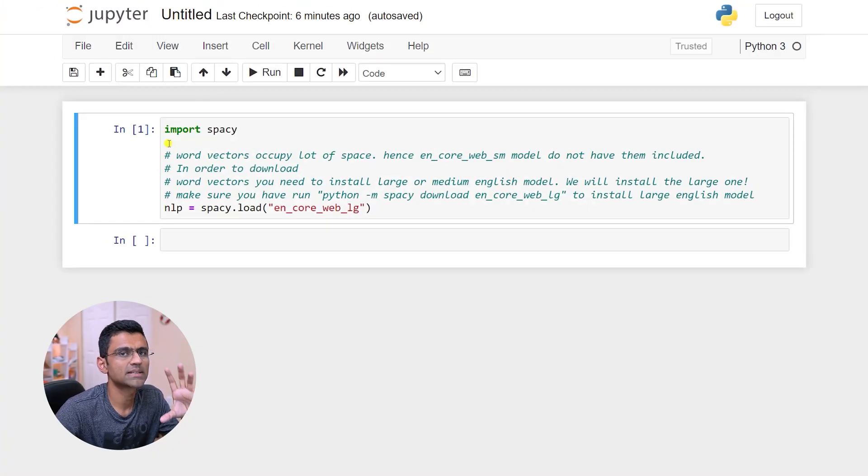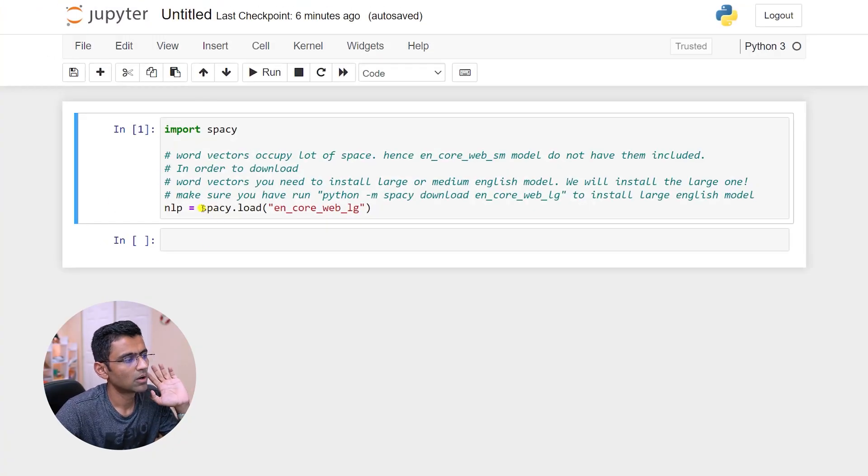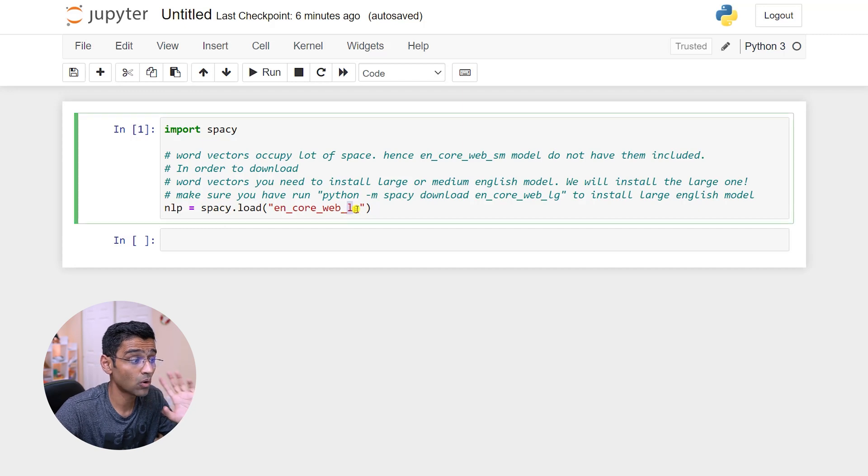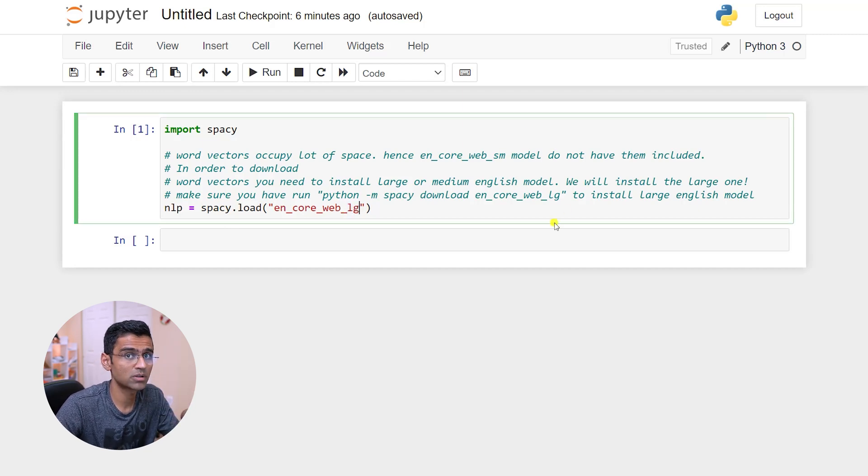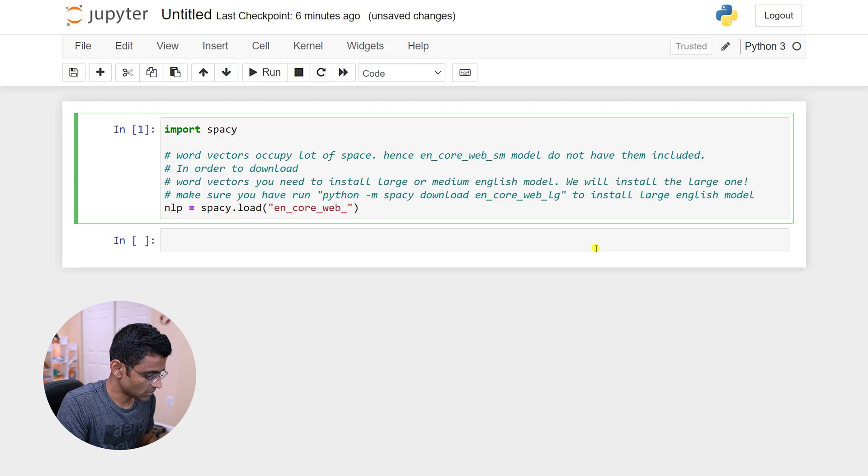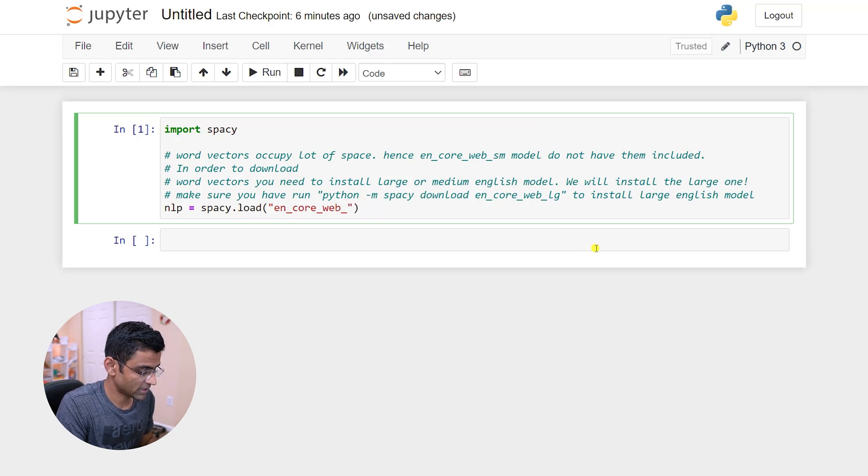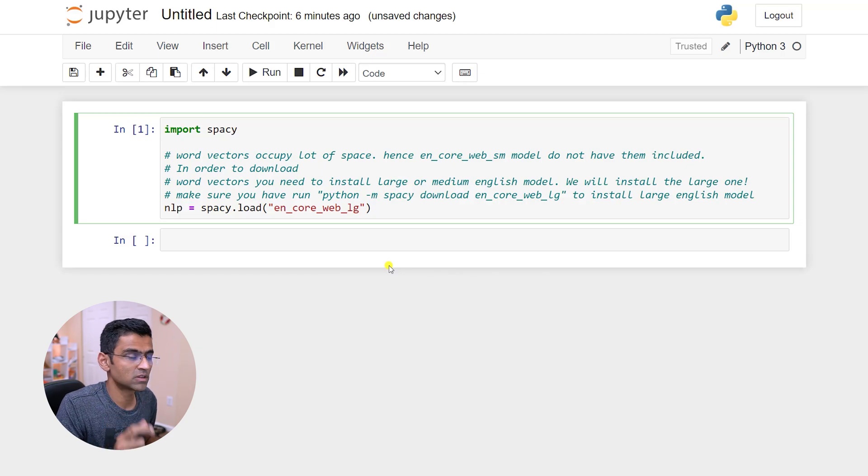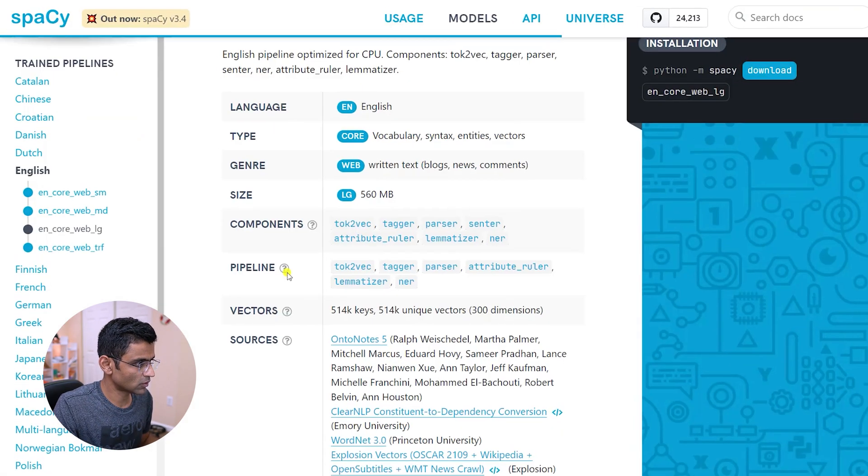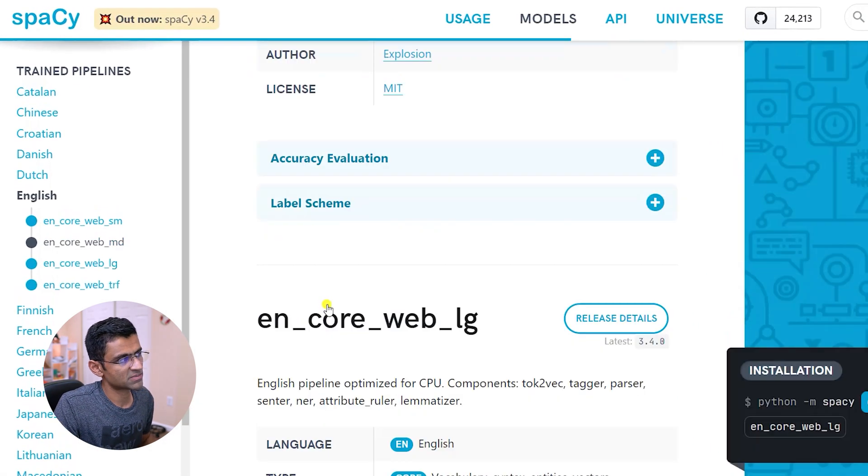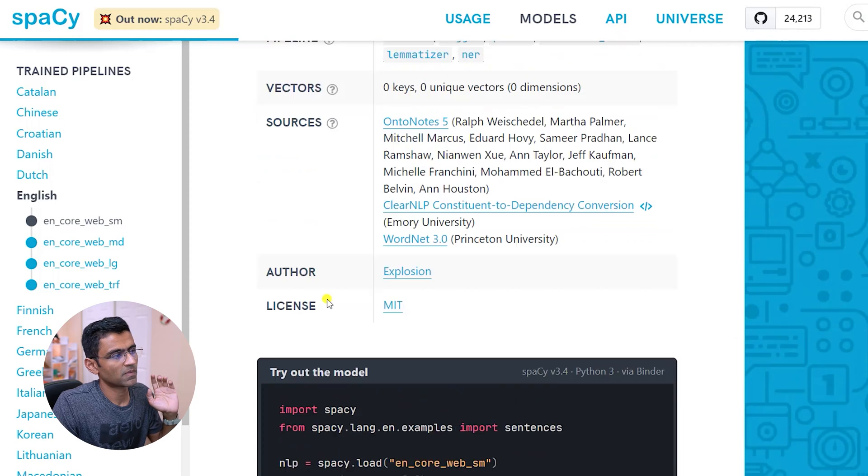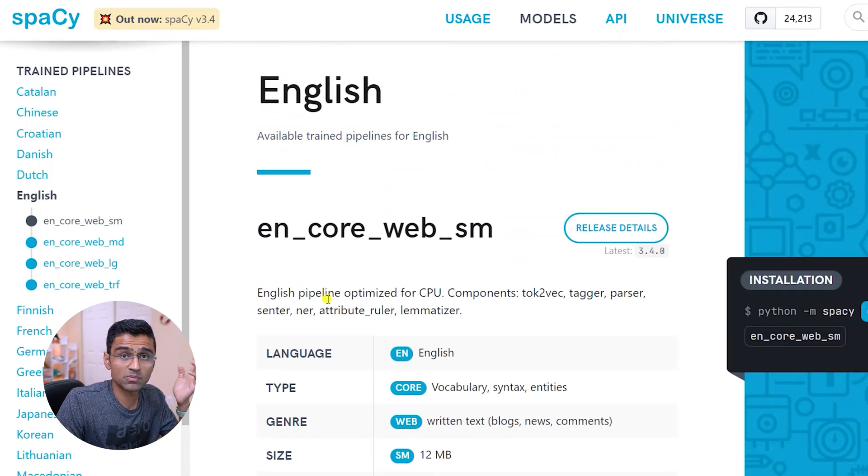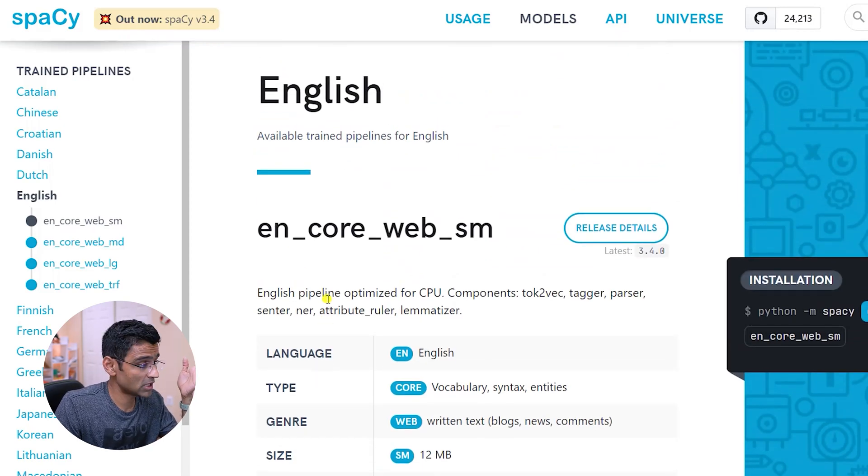To use word embeddings in spaCy, you need to load the large or medium model. The large model you can specify by LG, medium model you can specify by MD. And the difference between these two is this.